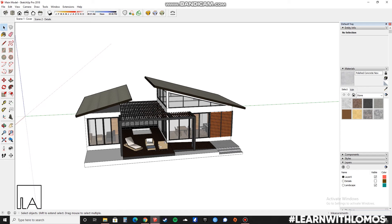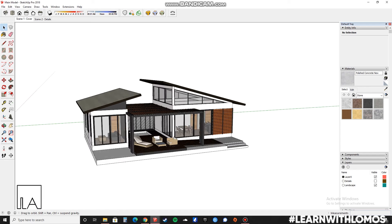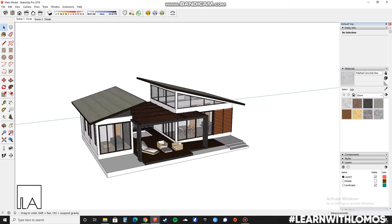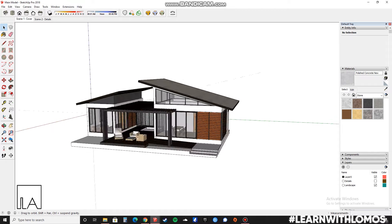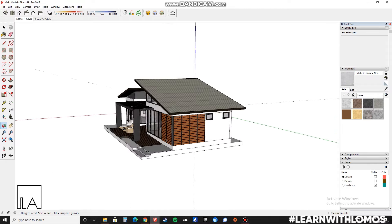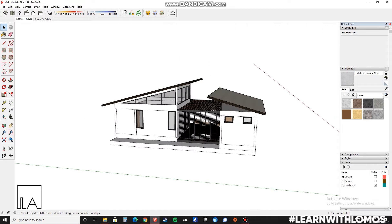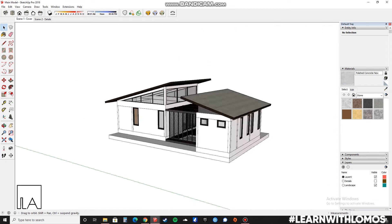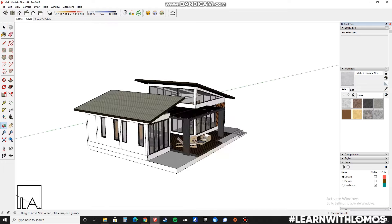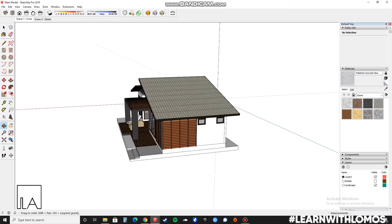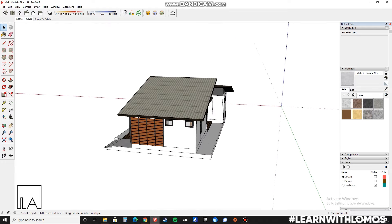Hi Learners, this is Akshay from Lomo's AkiLabs. Today we are going to be learning about how to make an animated construction video in about 20 minutes using SketchUp and Lumion. So let's get started.